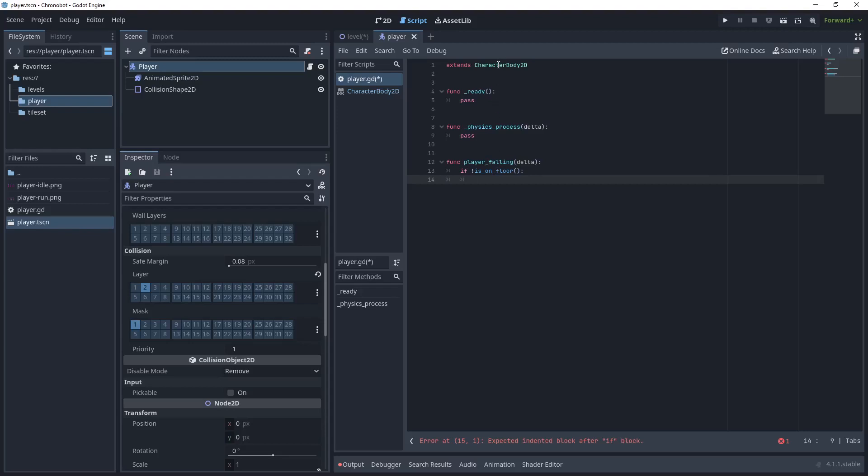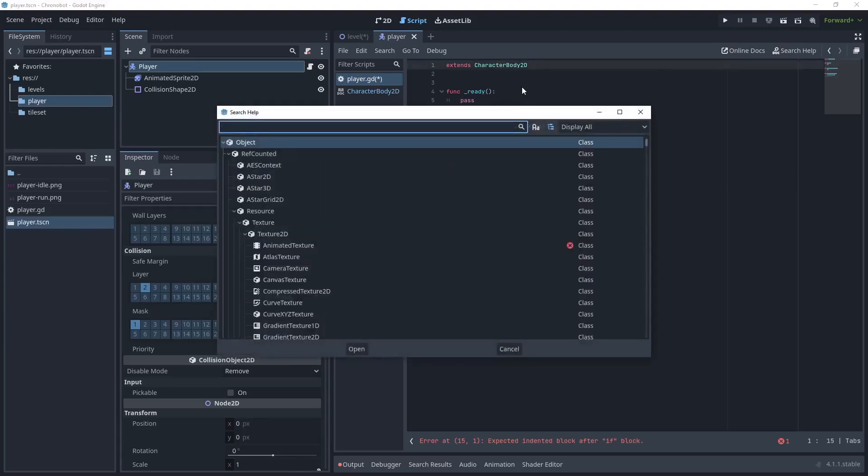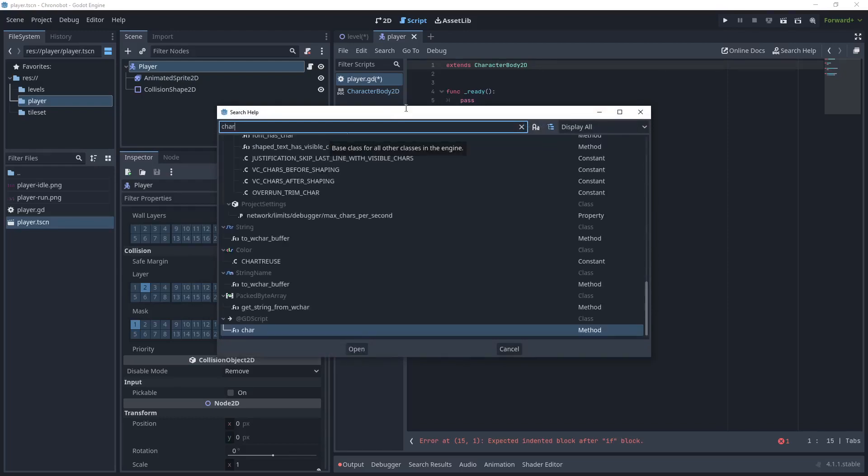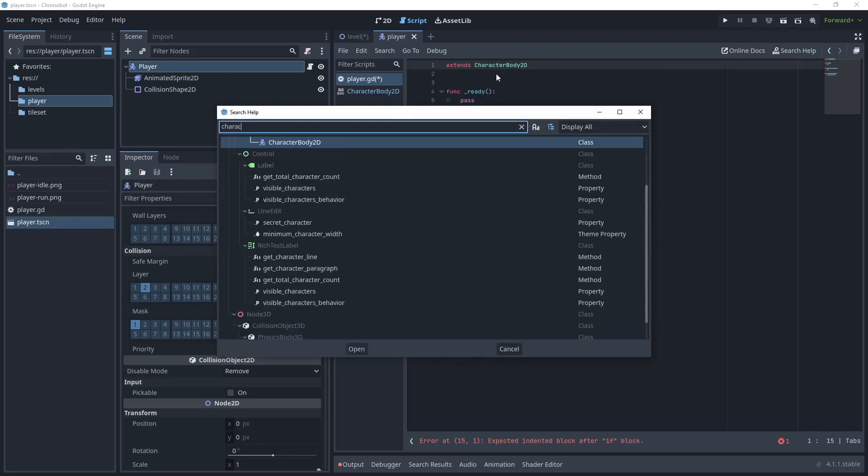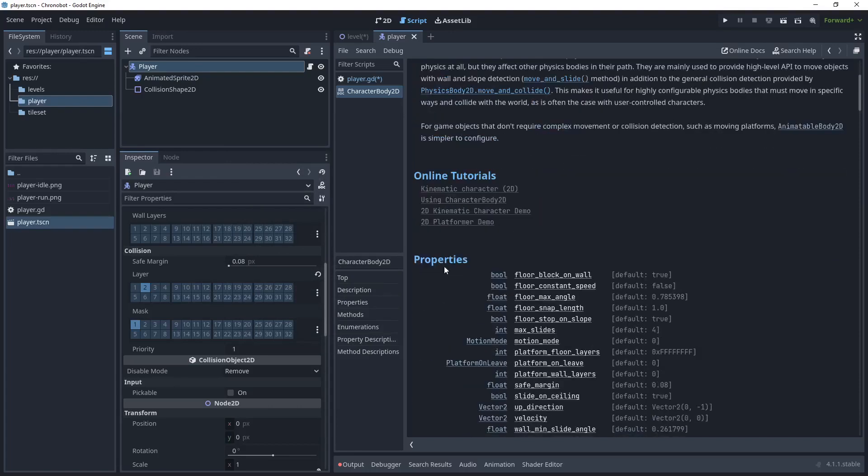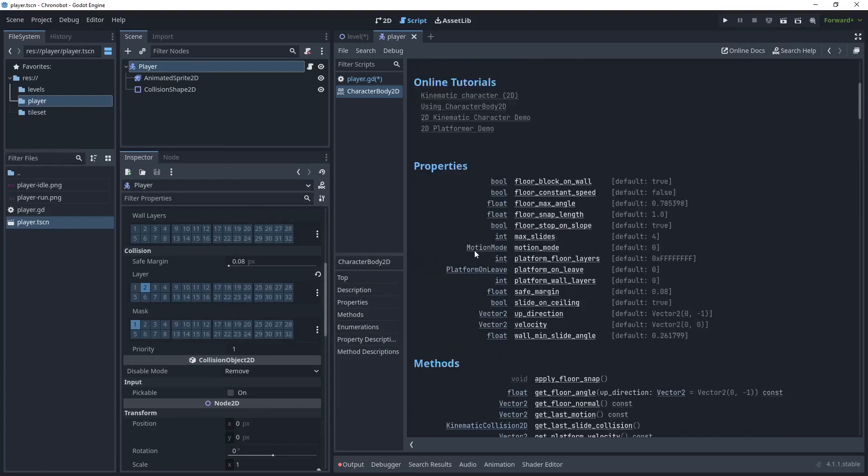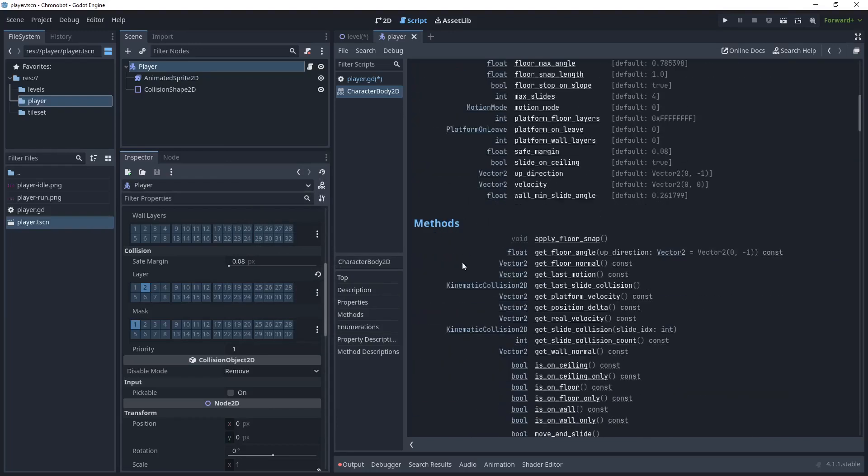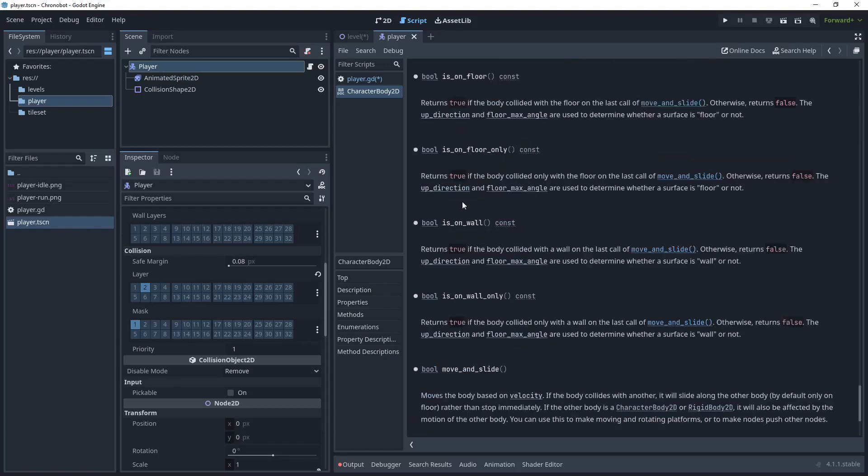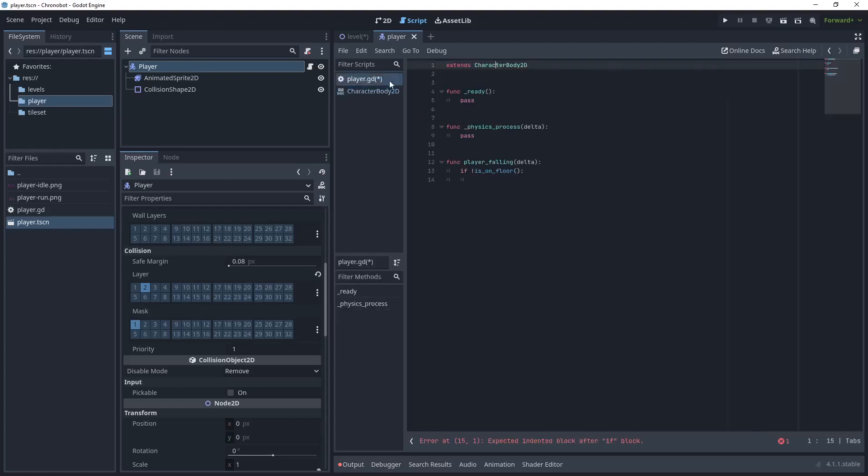Now there is an on_floor method. I've got that because it is built into CharacterBody2D. If we press F1 that will open up the documentation window and we can search for that node. Let's just search for CharacterBody2D and double click that. This is all the information about CharacterBody2D and its class. You can see what properties we have, the methods, and is_on_floor is here. If we click that we can read about what that method does and how we can use that within our code. This is a really useful place to find documentation and you can find that for any node.